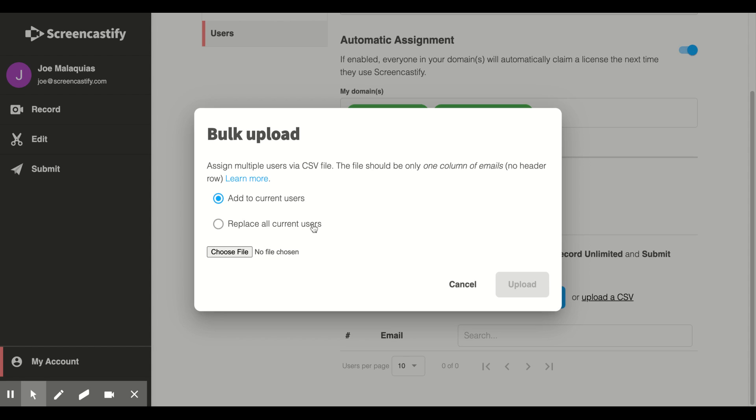If you select Replace All Current Users, this will permanently delete your existing users and replace them with the emails in your CSV file.